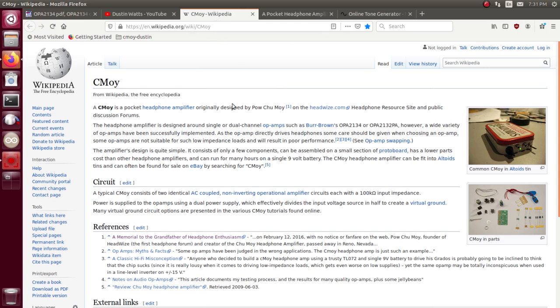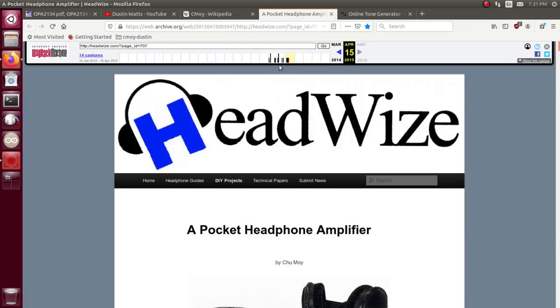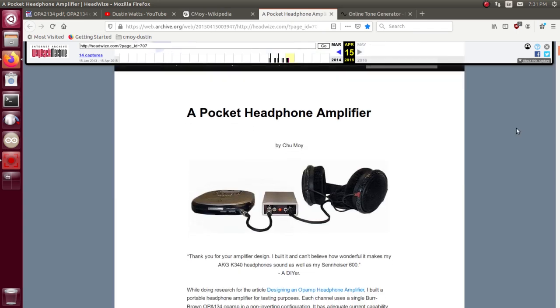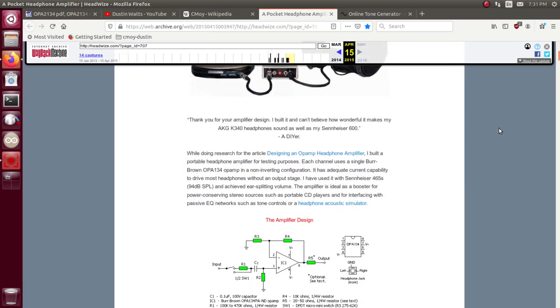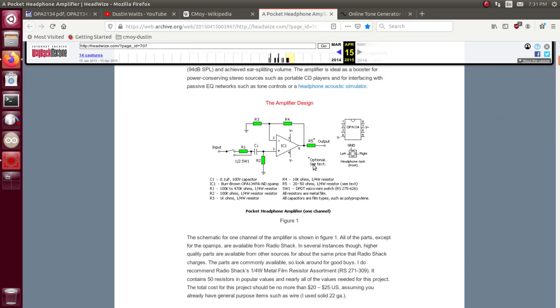Originally it was come up with by this Chu Moy guy, and it was called the CMOY pocket headphone amplifier. It's even got its very own Wikipedia article. Here's the original article where he published it and came up with it, and there's one channel of it. He's using the OPA134 which is the single op-amp. I'm using the dual op-amp, but it's the same guts under the hood, just two of them.